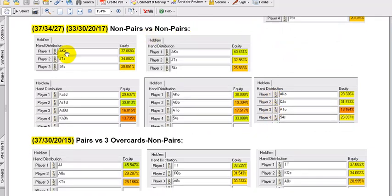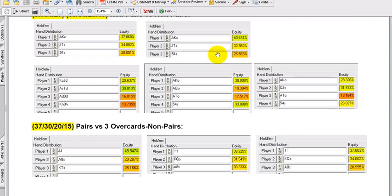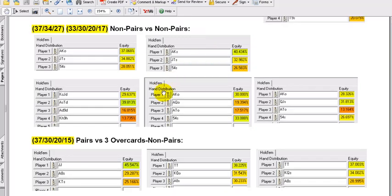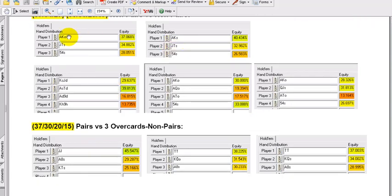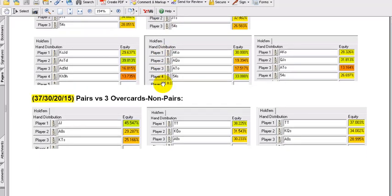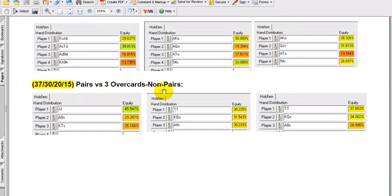Non-pairs versus other non-pairs — very close scenarios. Ace-king suited versus jack-10, 5-4, and ace-king off-suit — what's the equity difference? It's approximately 3% for the suited hand. Imagine that. Suitedness adds 3-4% to your hand — don't get crazy about it. Ace-king off-suit should be in your mind almost as strong, and you should play it almost exactly the same as ace-king suited in most scenarios. Pairs versus three overcards and non-pairs — you can check those out as well.